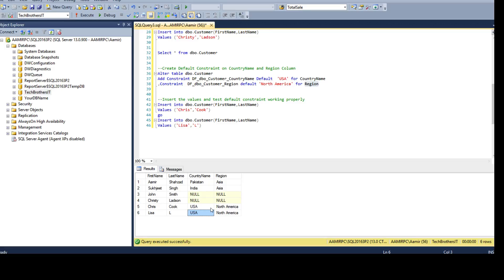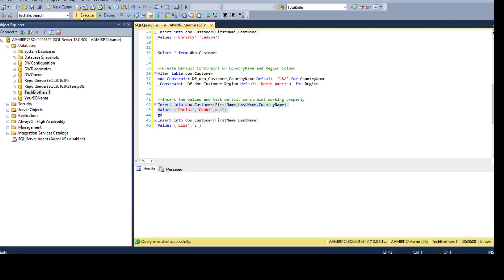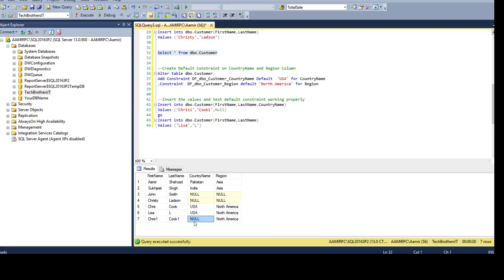Now if you want to explicitly insert a null value for country name, you don't need to worry — just provide the column name and then say NULL. If you provide null it will overwrite the default constraint because you are providing a value. Once you provide any value, that will be written to the column. If you do not provide the column at all, the default constraint takes care of it. Let's run this insert now. You can see null is inserted even when there is a default constraint — because we explicitly provided null for that column. Thanks for watching and I'll see you in the next video.